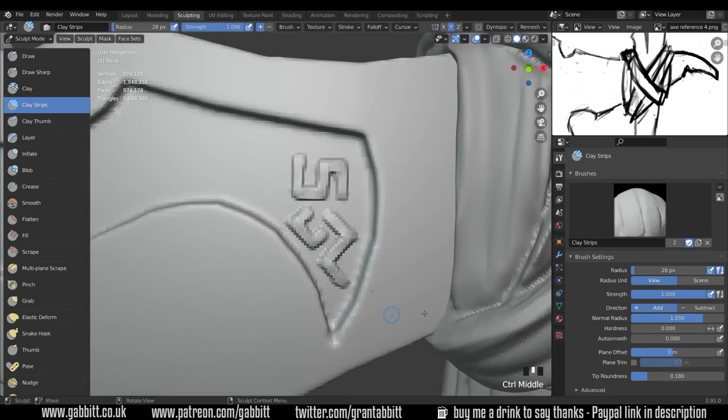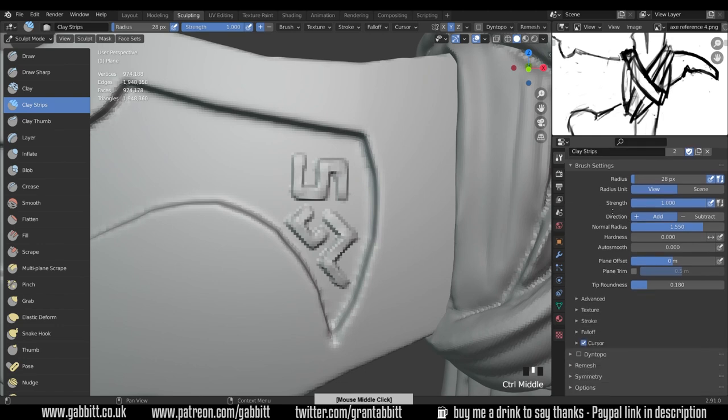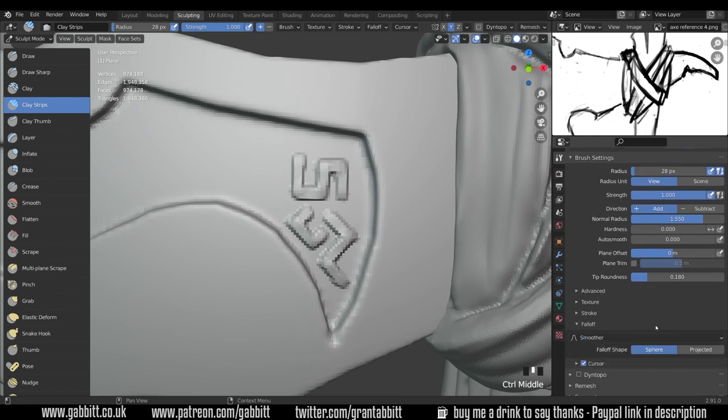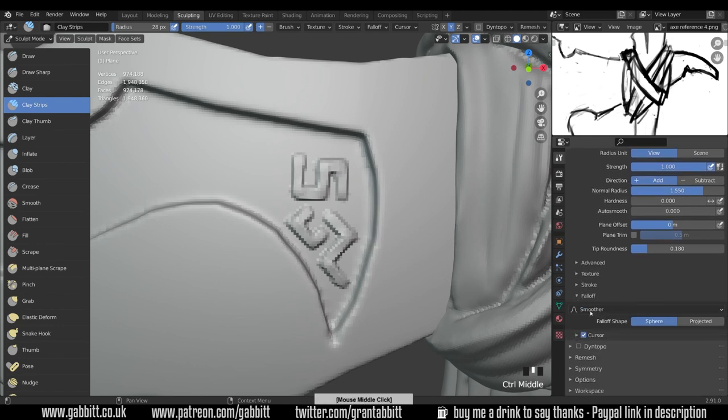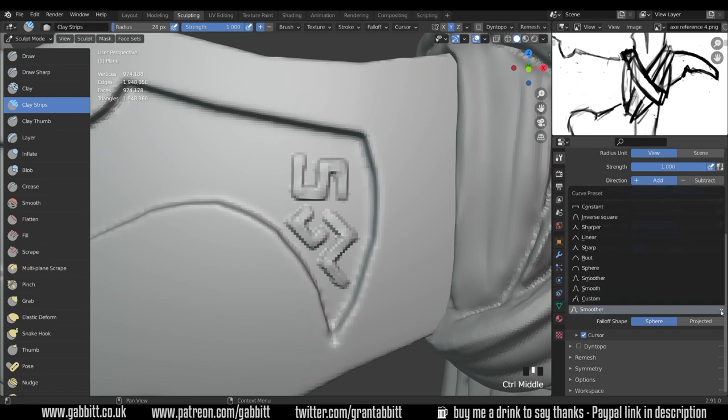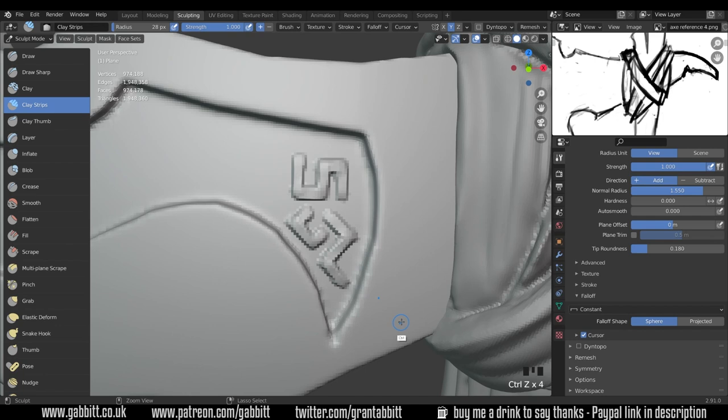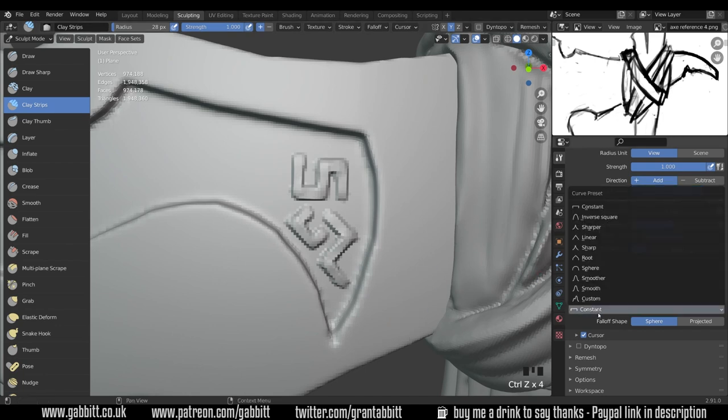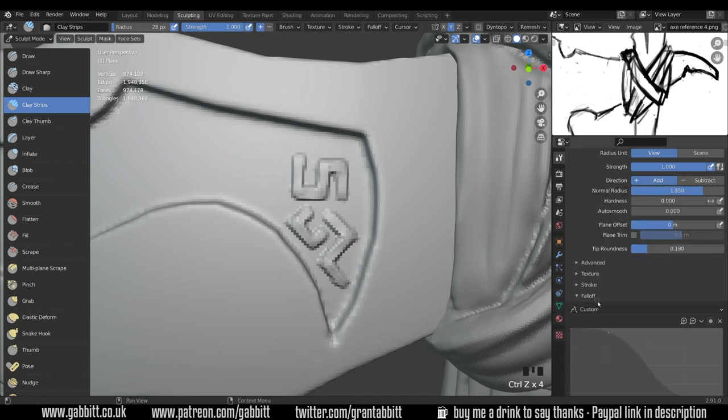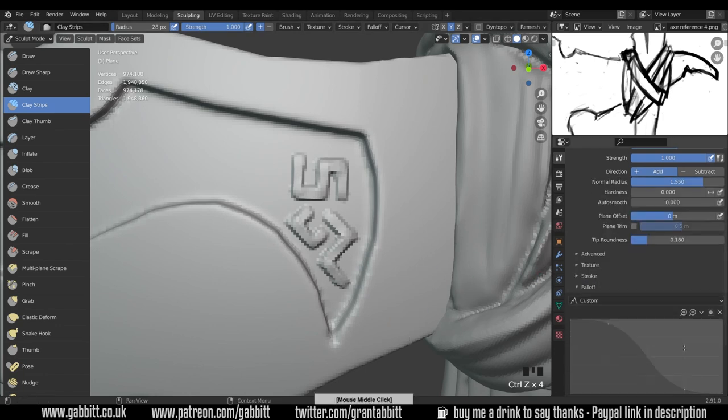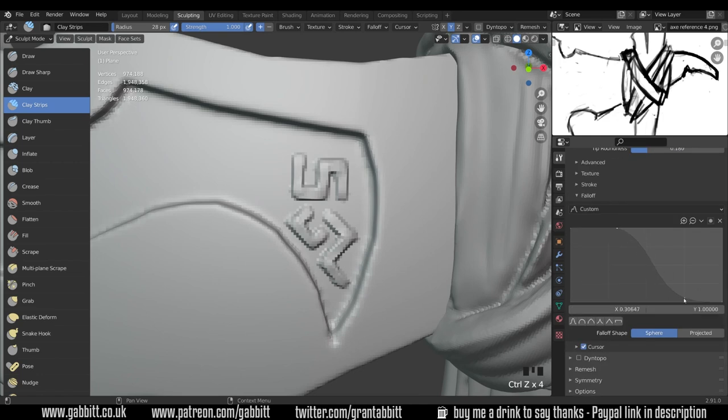Now one thing you can do with this is to change the fall off. So at the moment we've got a very smooth fall off. If I click on this drop down here, if we go to something like a constant then we'll get a much sharper edge which might be more suitable. What I find with that though is that it can be just a bit too sharp. So what I like to do is go to custom and bring these right up and just have a gentle fall off right at the end there.